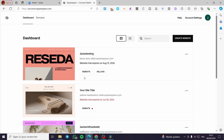Go ahead and choose whichever website you want to work with and click on it. If you don't have a website yet, click on 'Create Website.' You'll see multiple templates — select one, set the description and title of your website, then add and customize elements.